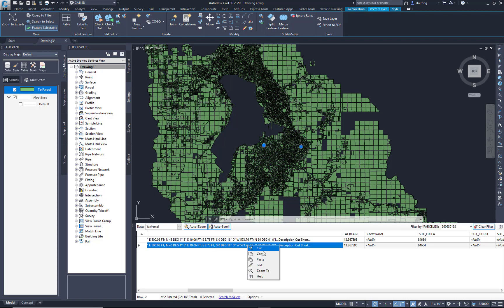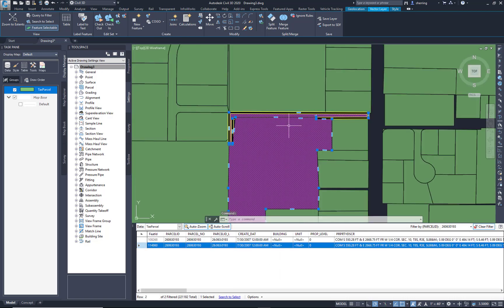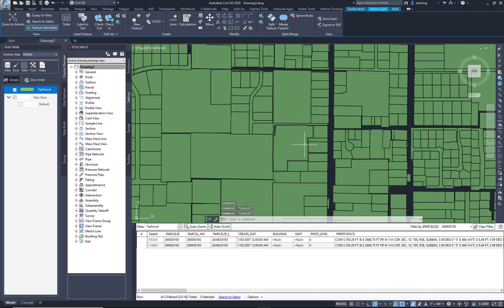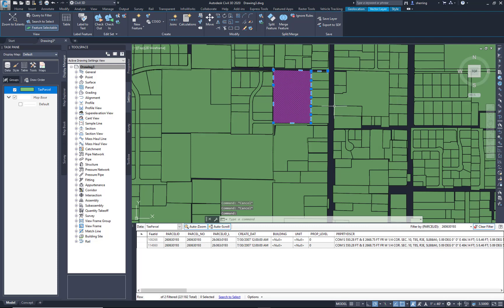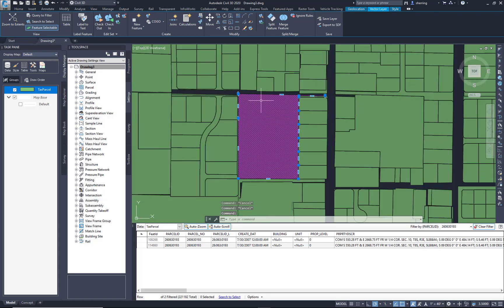So I'm going to right-click. I'm going to zoom to it or zoom close to it. And then we're going to look at, let's just use this parcel here. So I'm going to select it.